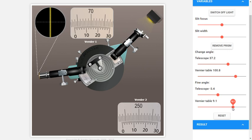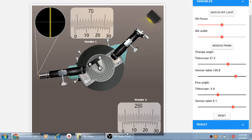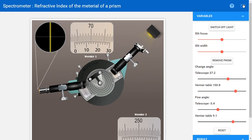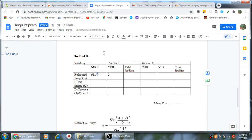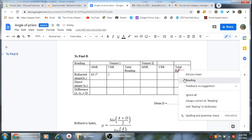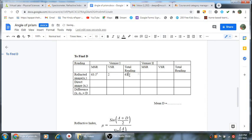This is the minimum deviation position. We will now read it. The main scale reading is 63.5 degrees, and the Vernier reading is 2.5. So the total reading for Vernier 1 will be 63 degrees and 32 minutes.